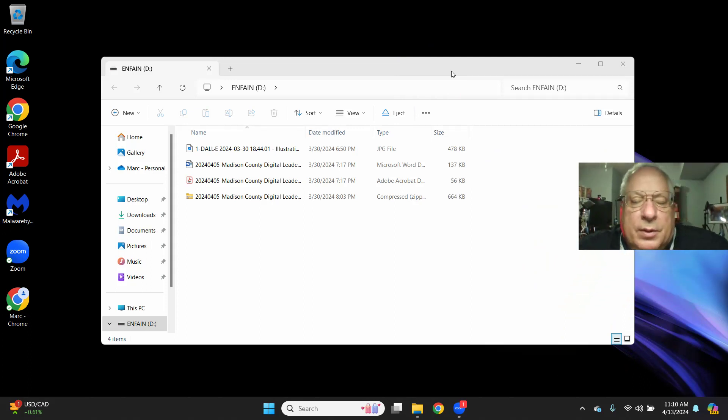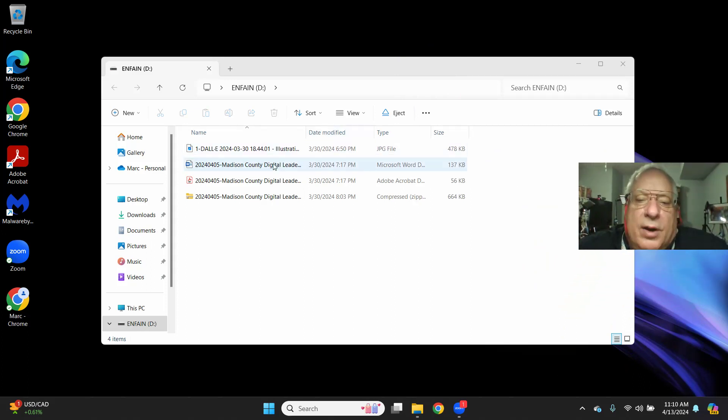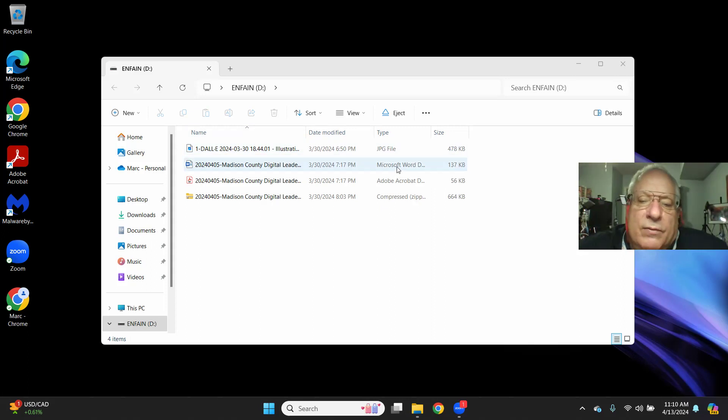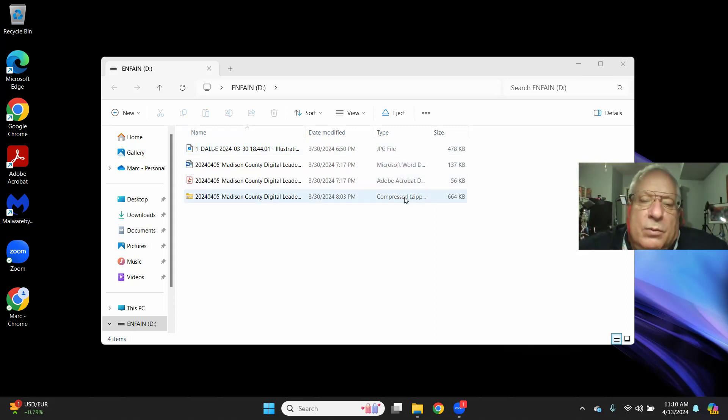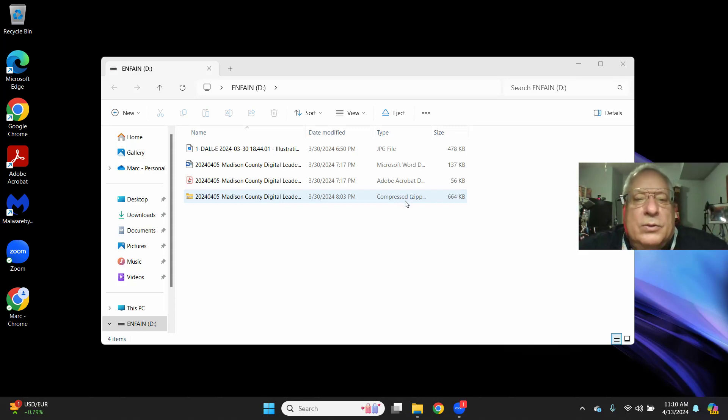We can see this particular thumb drive has four files on it: a JPEG file, a Microsoft Word file, an Adobe PDF file, and a compressed zip file.